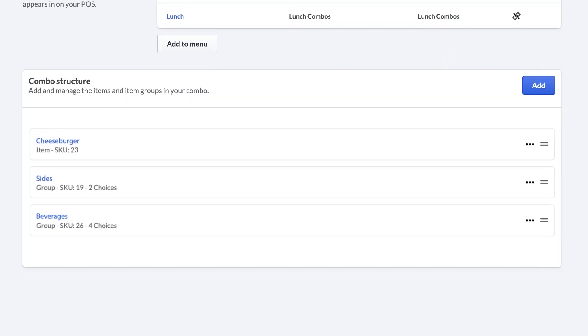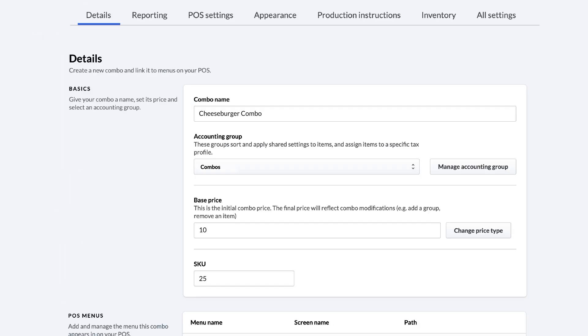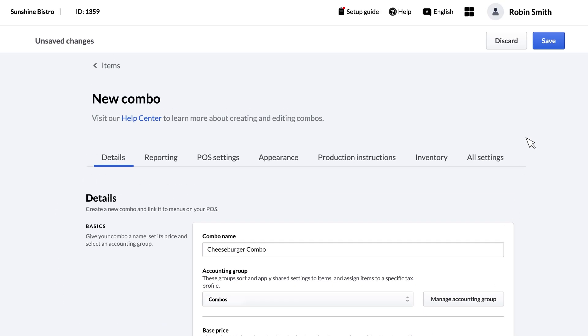When you're done, click Save, and you'll see your combo listed in your item inventory.